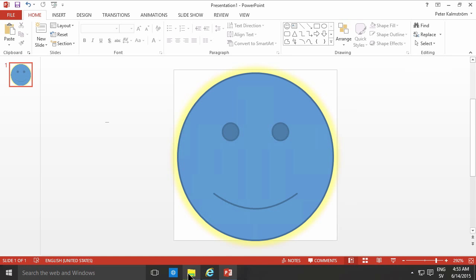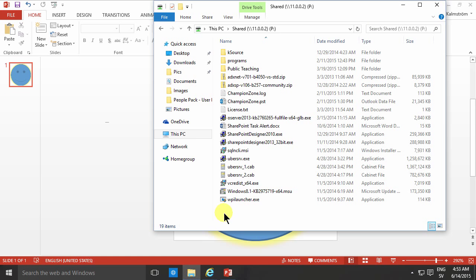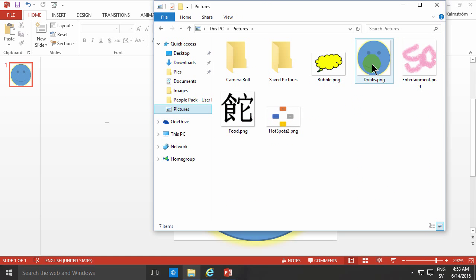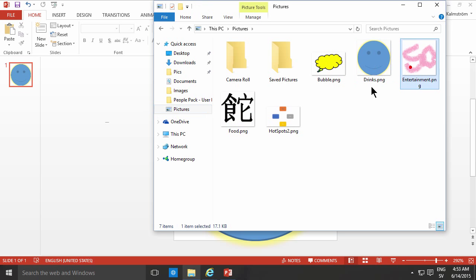So now I have three images. The drinks, the entertainment and the food, which I'm going to be using later to do some promoted links. But that showed you three different ways of creating or borrowing images for your promoted links. And of course, they do need to be 150 times 150 pixels. Thank you for watching this demo.